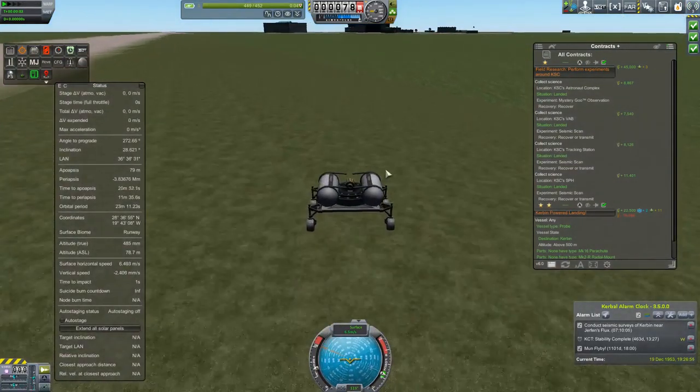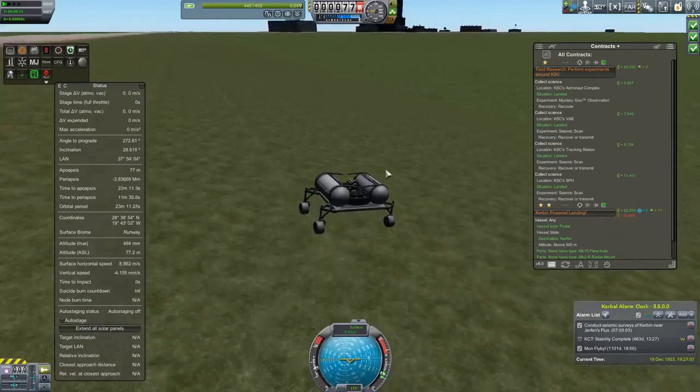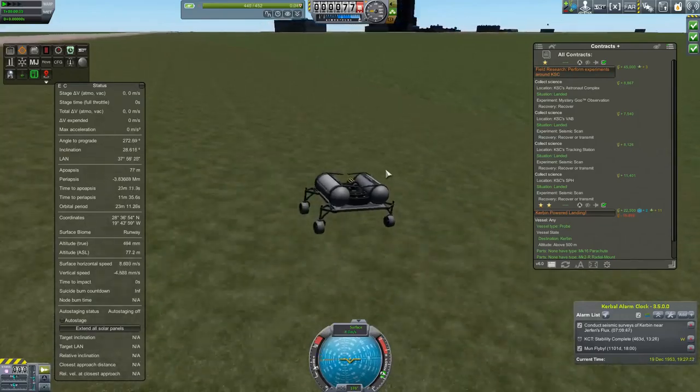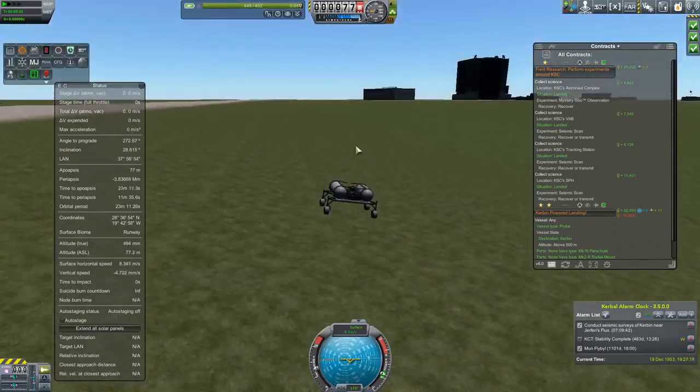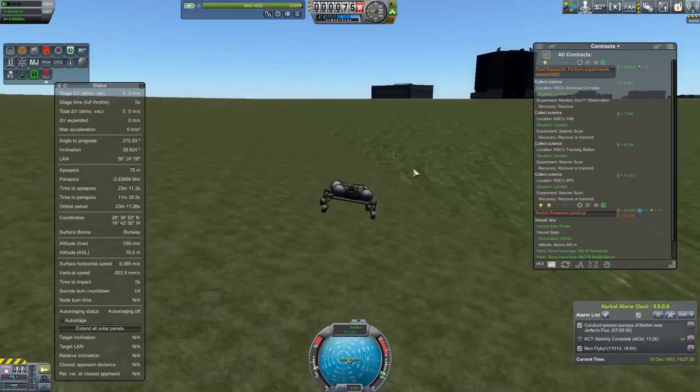Luckily, we have options when it comes to deploying these probes, so we'll head over to the runway with it and head out from there.